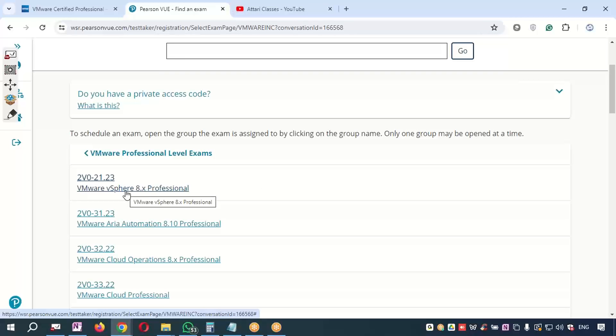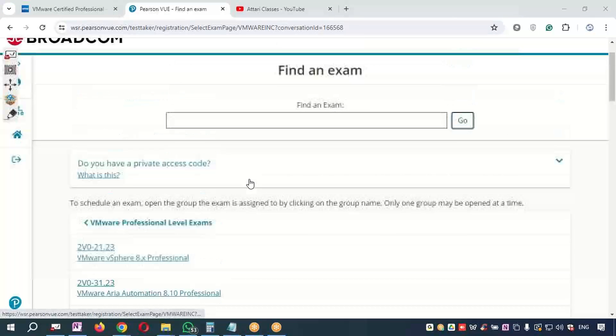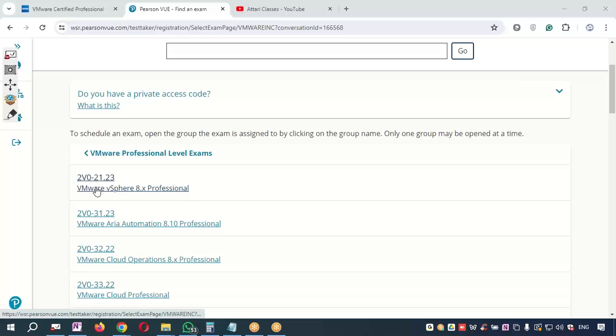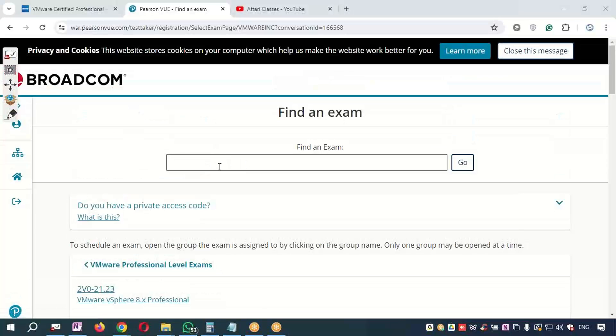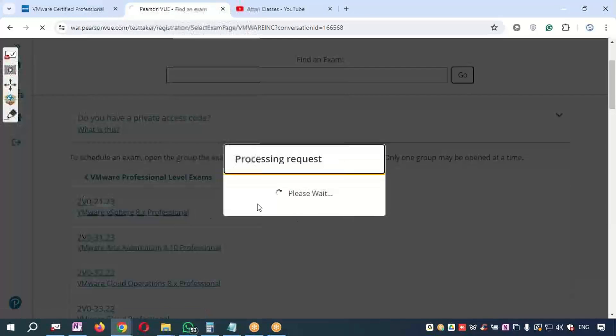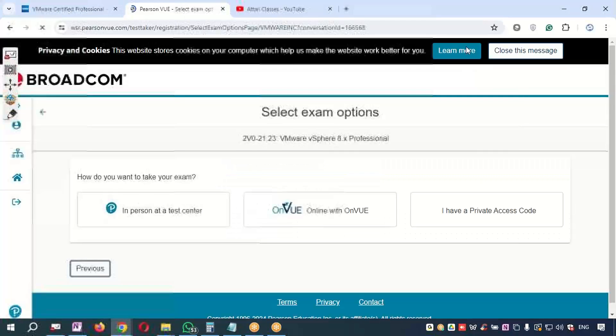If you have a different promo—different voucher code available, special code available—if Atari Classes has given you some discount voucher, they will give you the exam code also. The exam code will be provided by the support desk on email. You can use that exam code which is given and the voucher code which is given discounted. For example, you select this exam: VCP-DCV 8 exam.